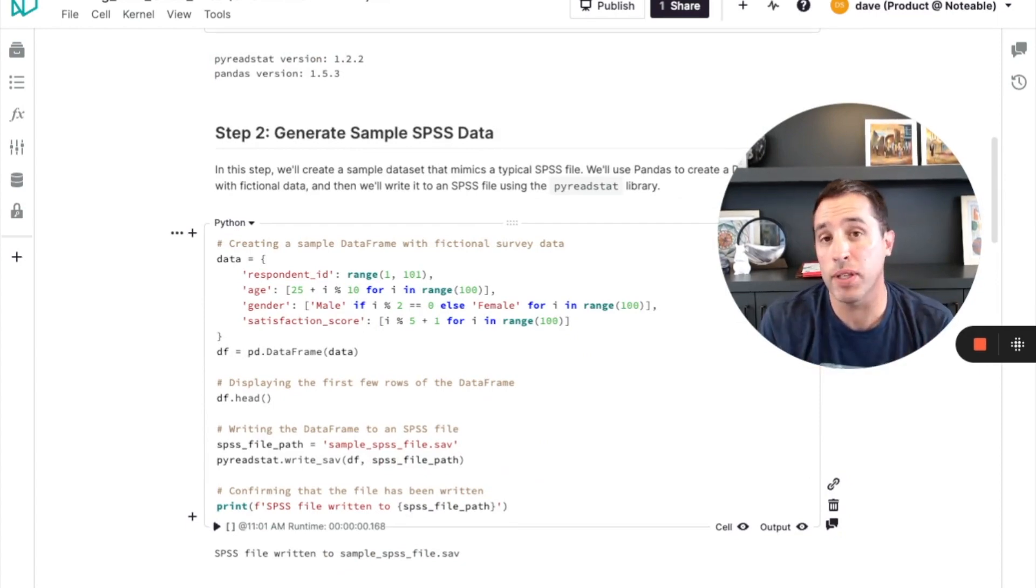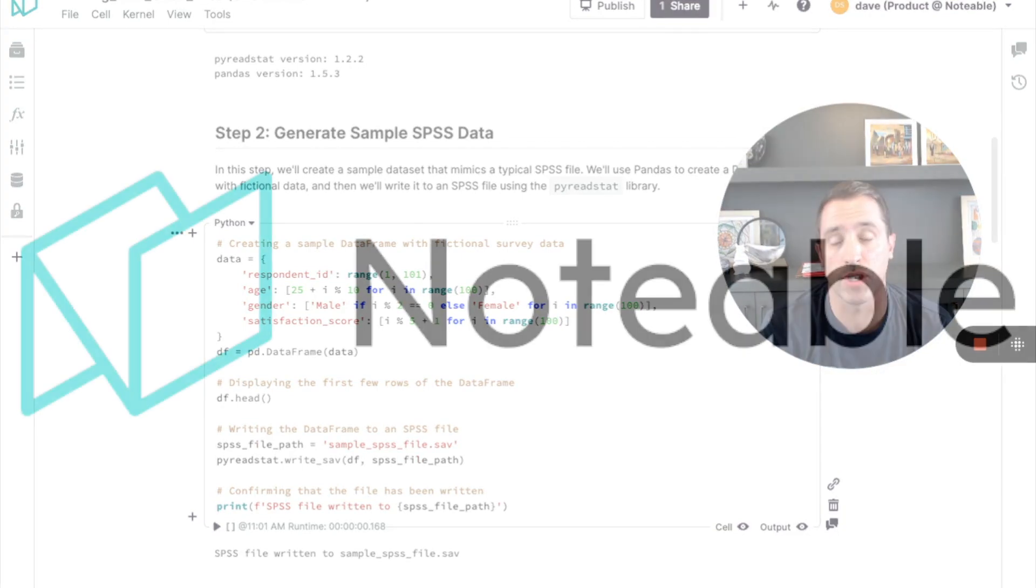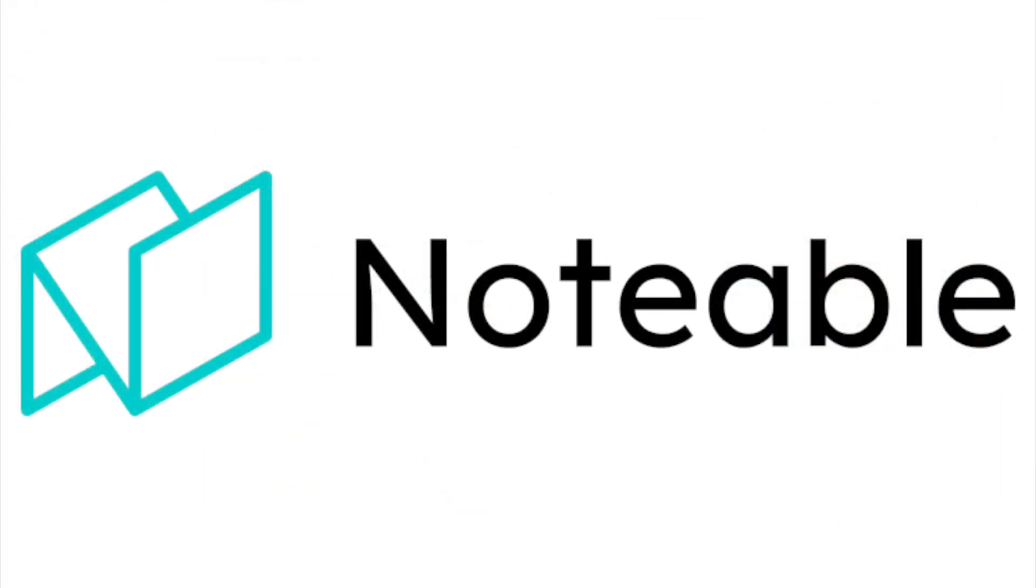So I hope this helps, and I hope you can use custom instructions to improve your experience working with the Notable ChatGPT plugin. Thanks.